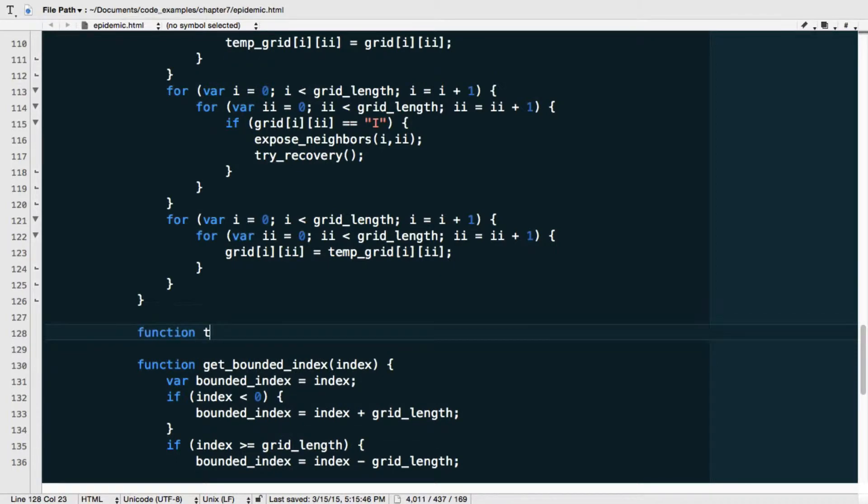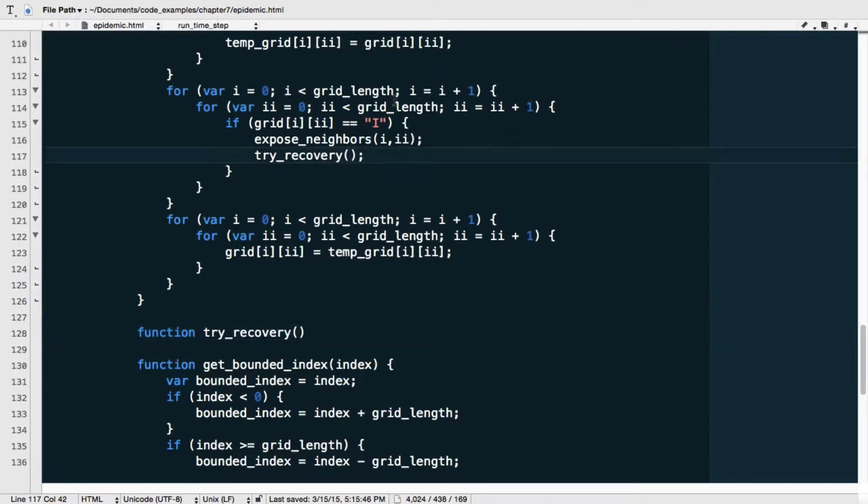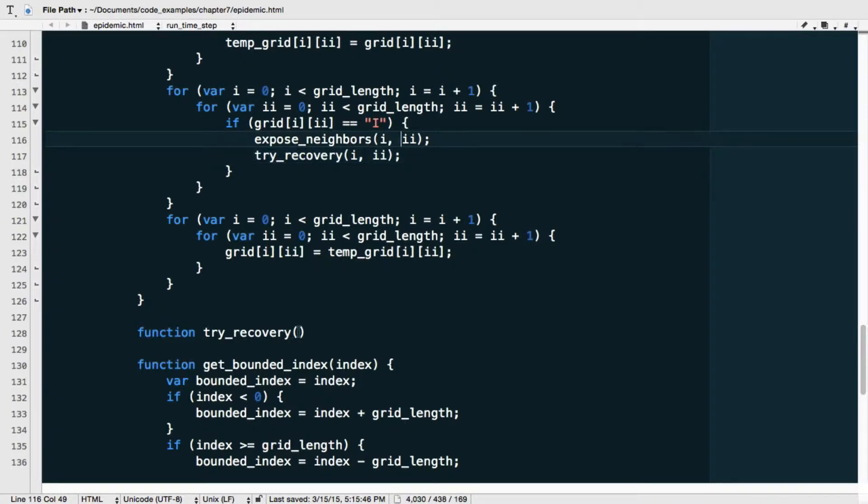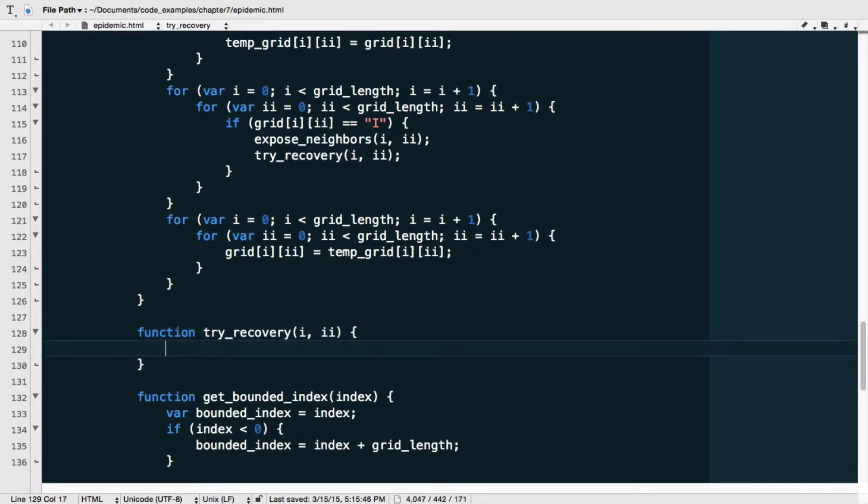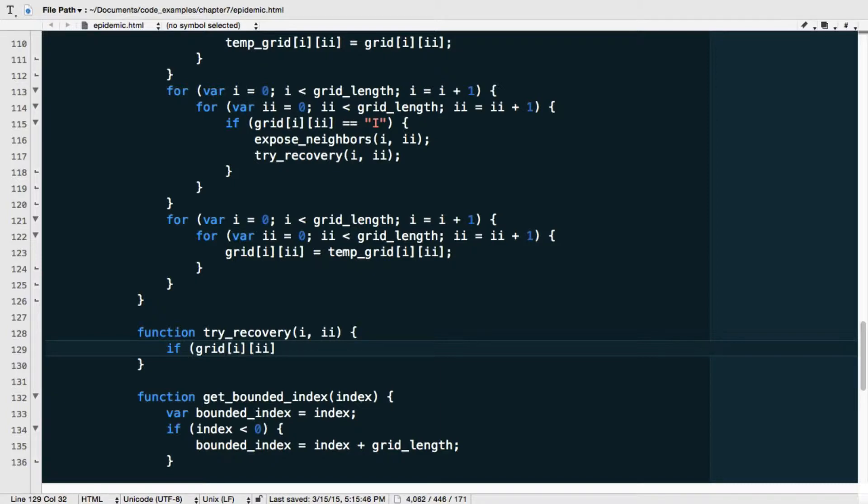And let's go ahead and implement this function. So it's actually going to be quite straightforward. Function try recovery. And what I need, of course, are the, I need to pass in the coordinates here as well. So i and j. And I'm going to call the arguments i and j as well. And now I basically can say, with a certain chance that is defined in the variable gamma, this individual will recover. So I can say, following the same logic as try infection, I can say, if grid[i][j] equals capital I, so if the individual is infected.